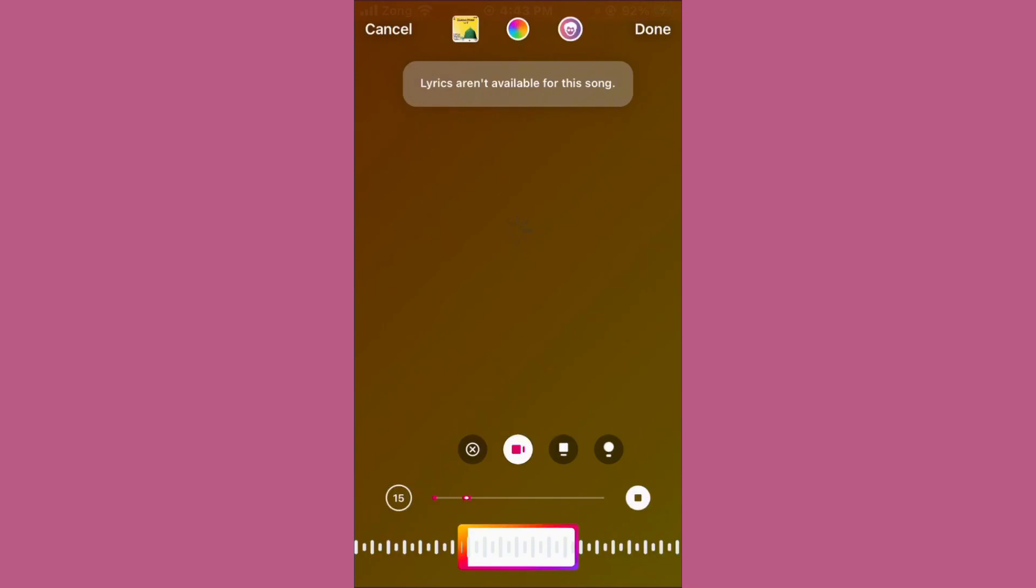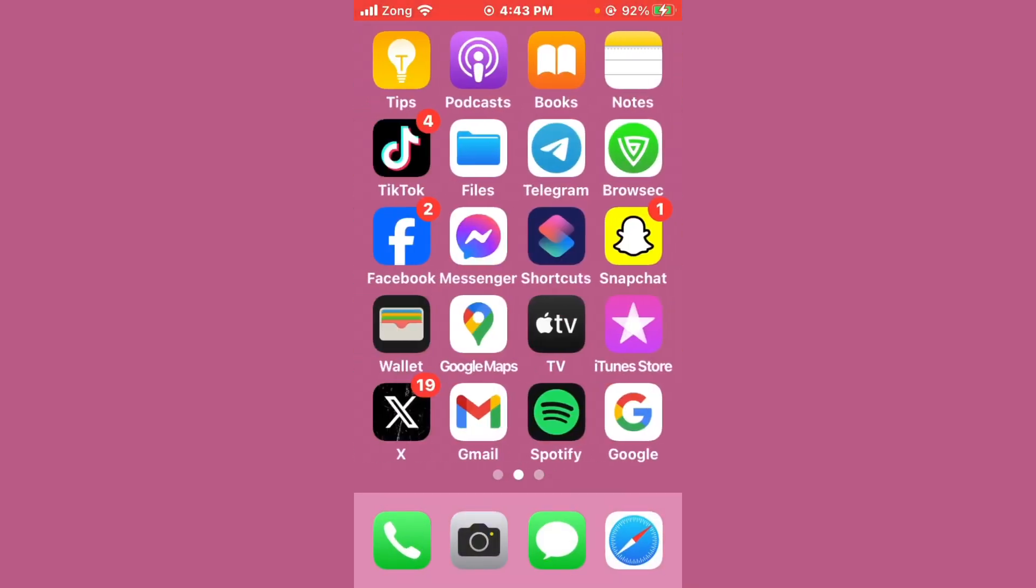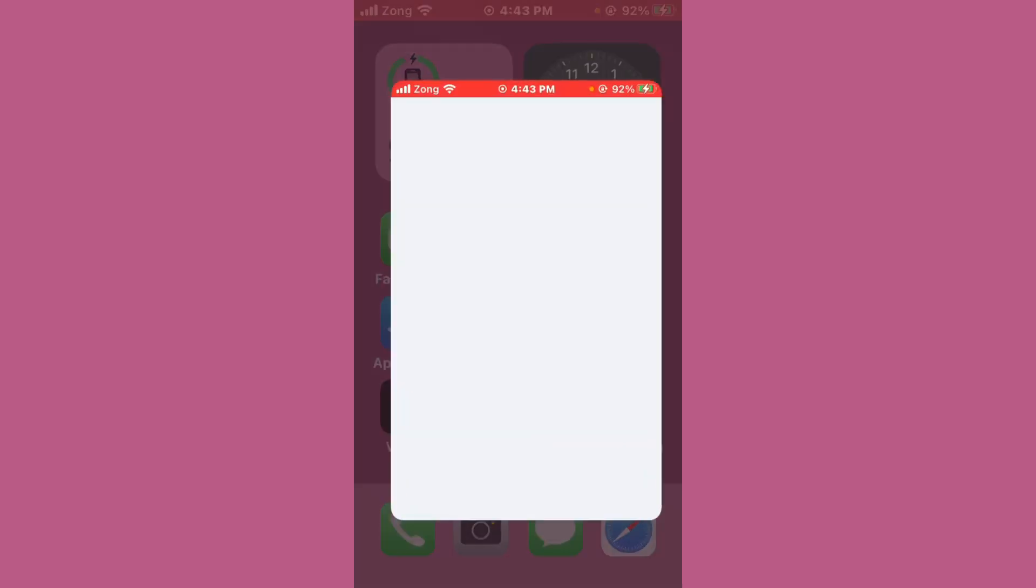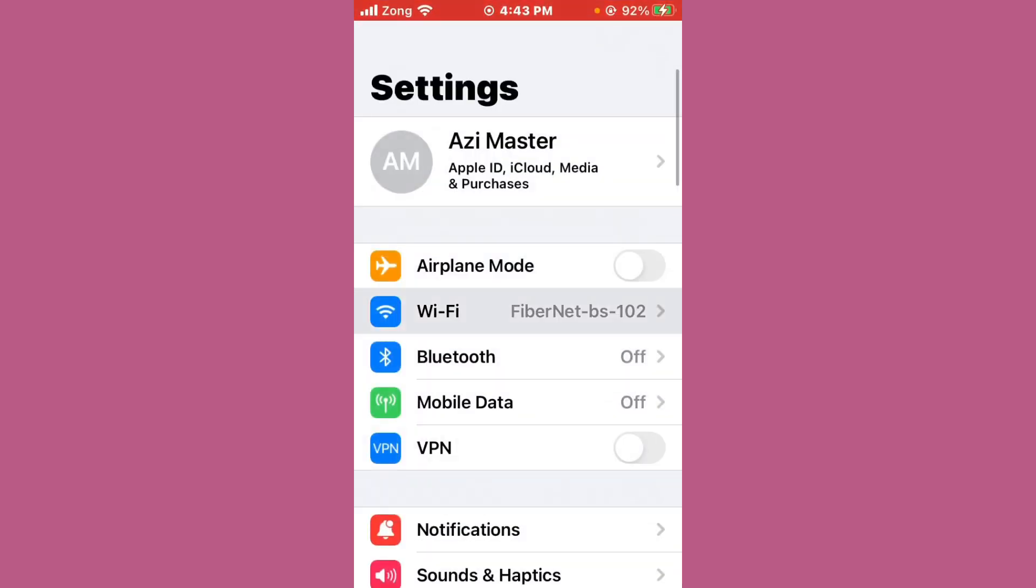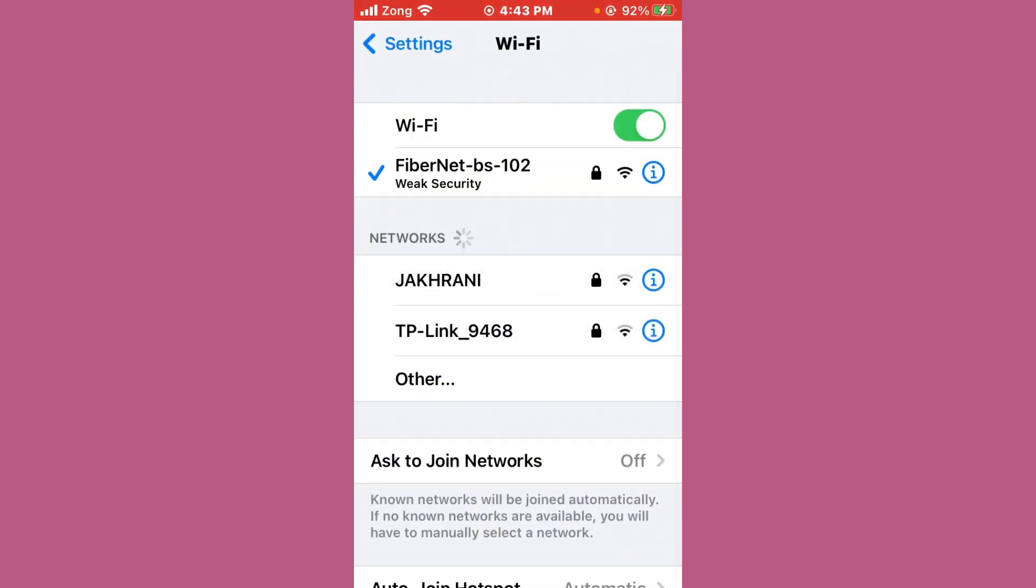First of all, open Settings and tap on Wi-Fi. Make sure that your Wi-Fi is connected to the internet.